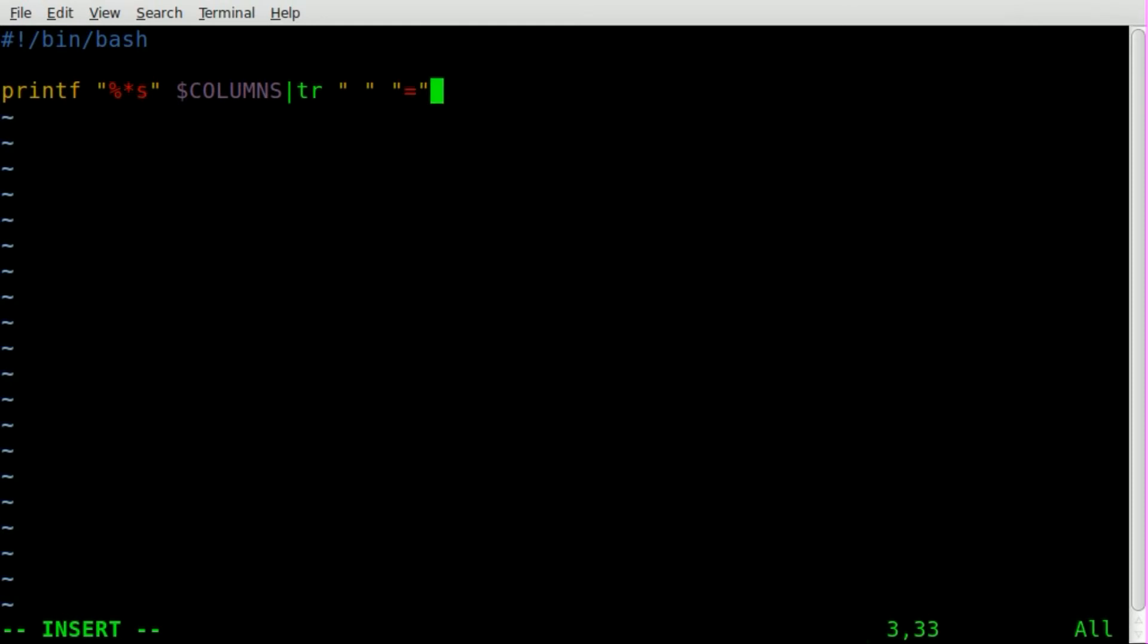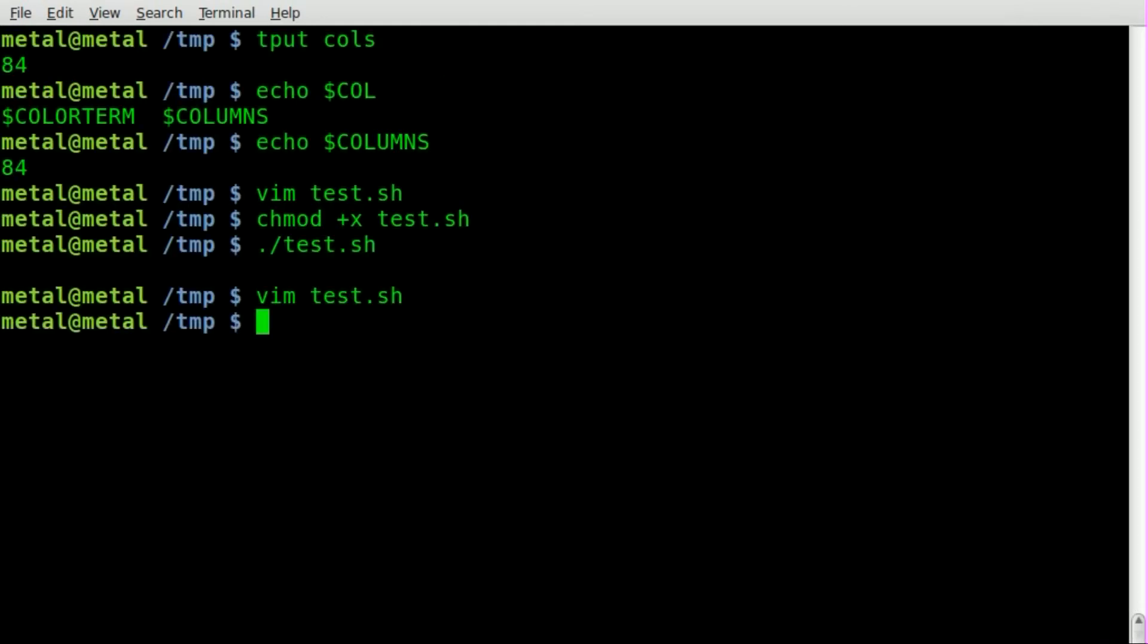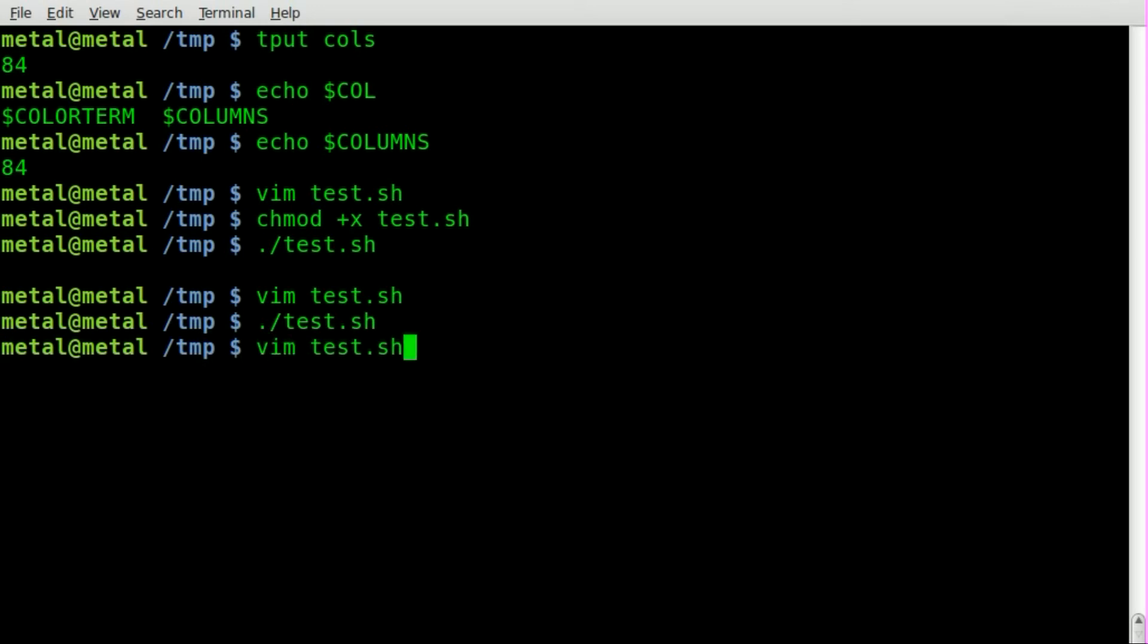Now, typing this in the command line gives you a dividing line. If we save this and run the script again, nothing.